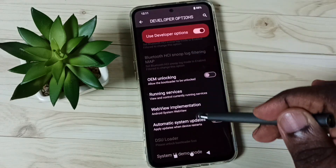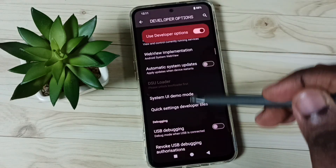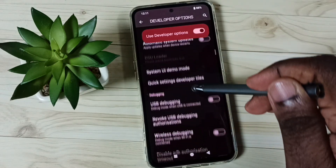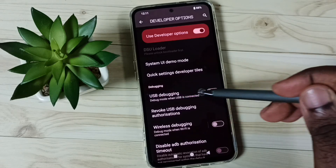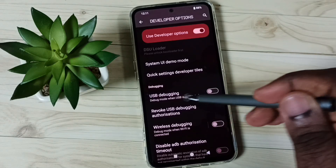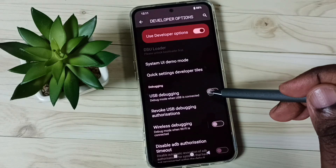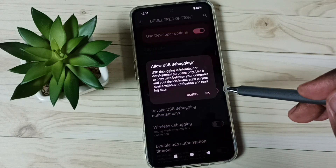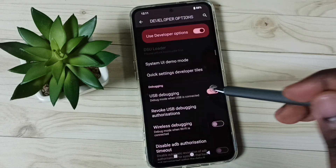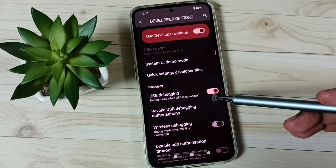From this list, let me select USB Debugging. I am going to enable USB Debugging. Tap here, tap on OK — done.